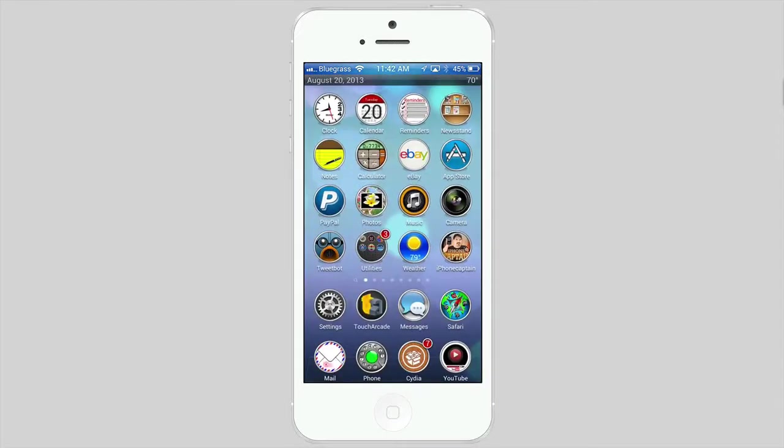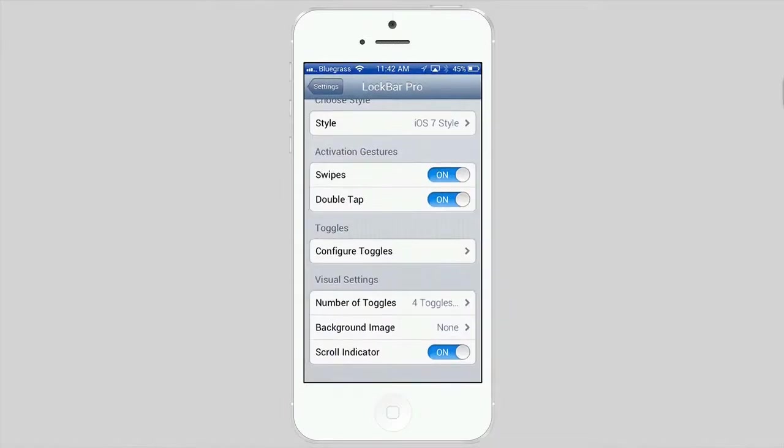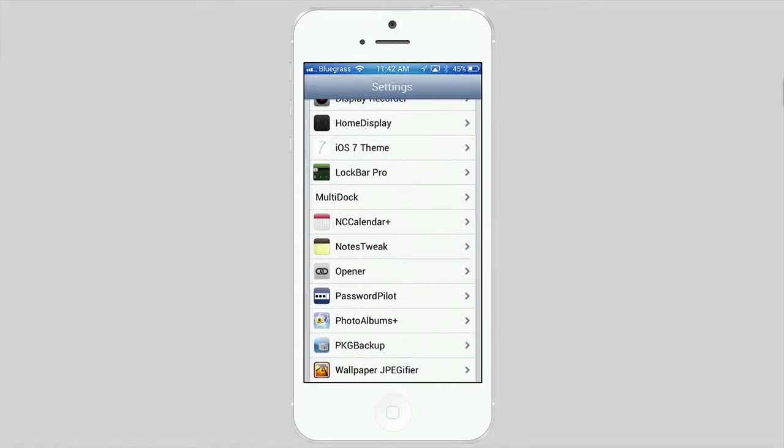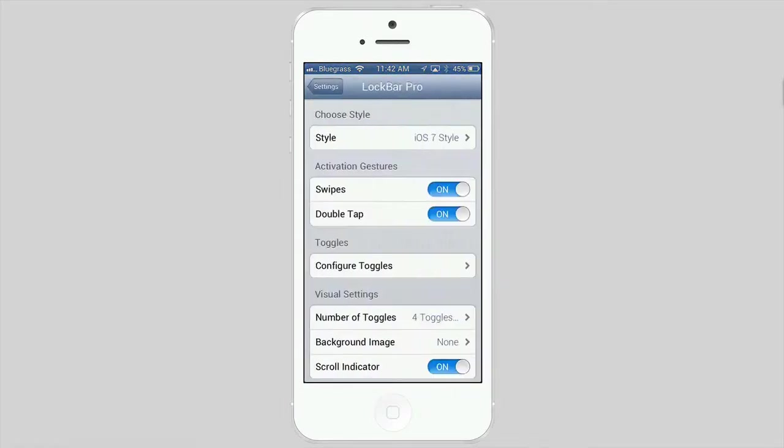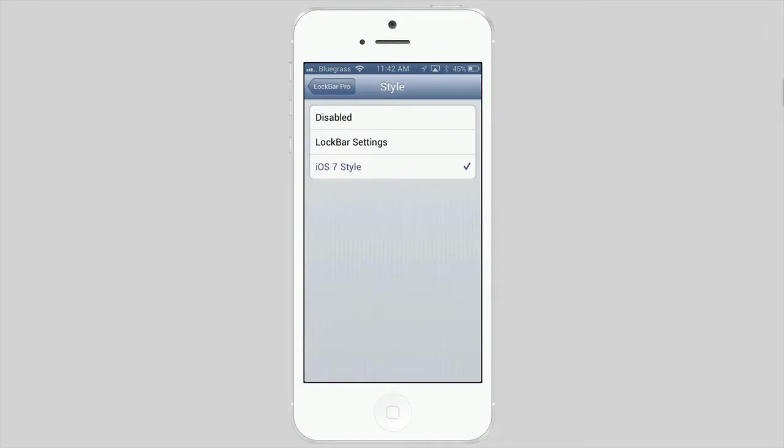Let's go in here to the settings, LockBar Pro right here. You saw it pop up there. You've got a couple different styles like iOS 7 and LockBar settings. I really haven't been able to tell any kind of difference in it.